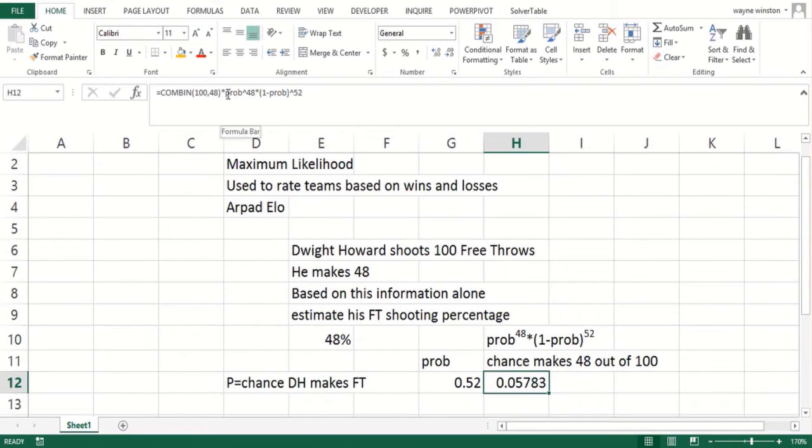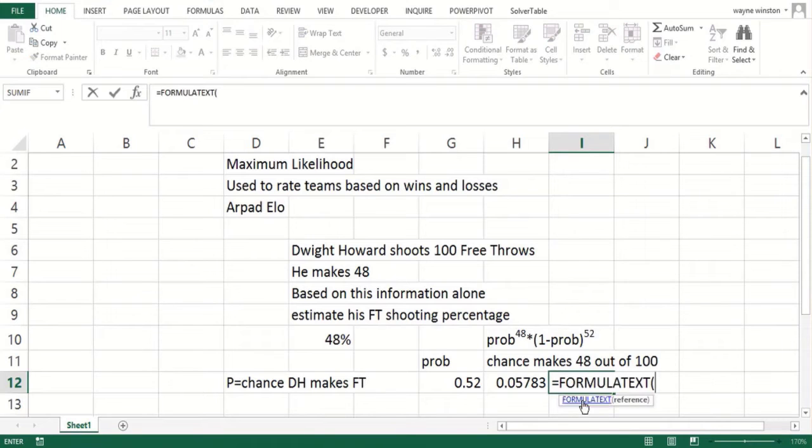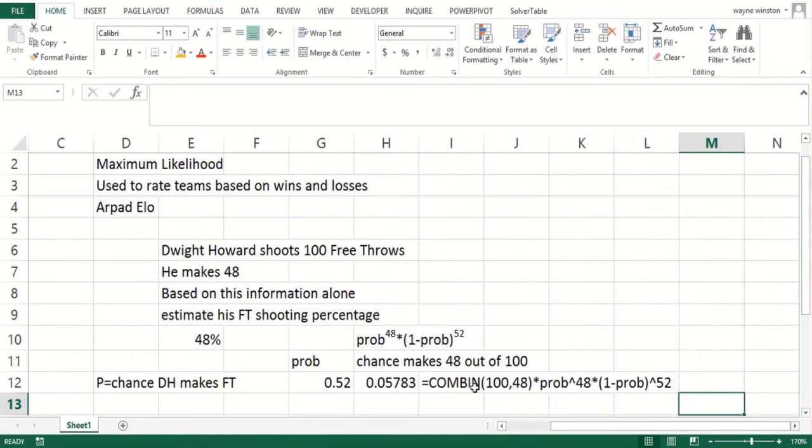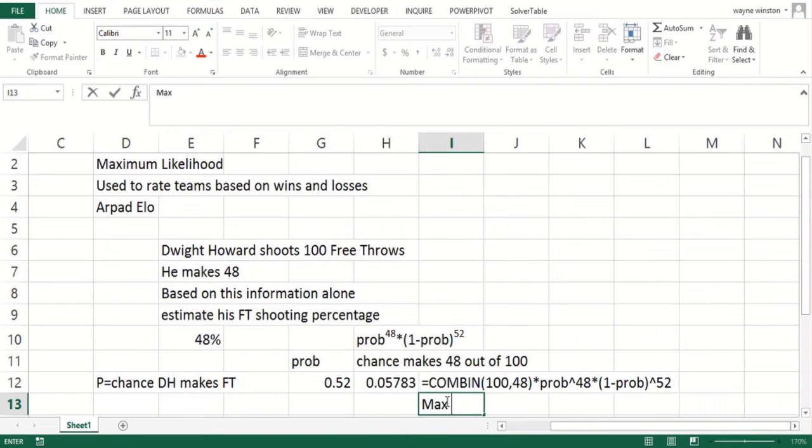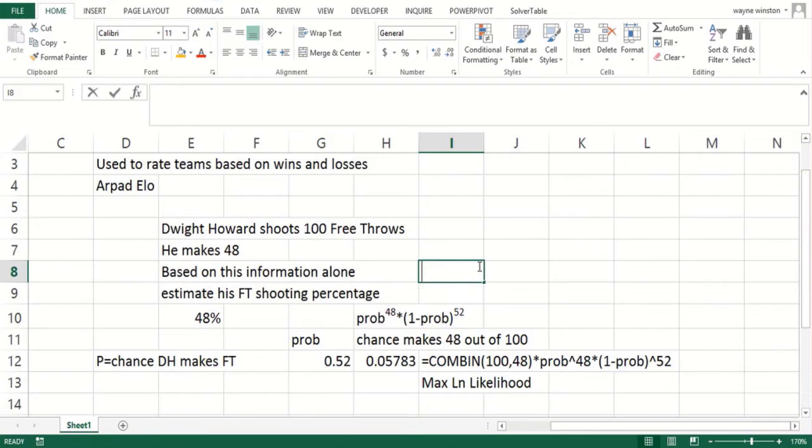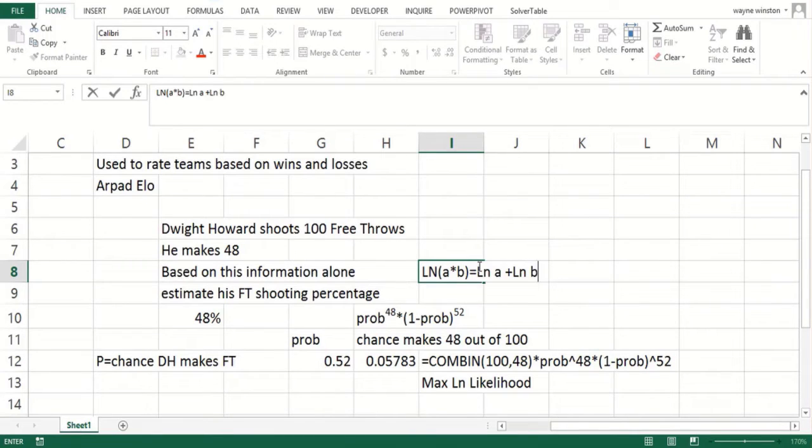This is sort of a hard thing to maximize. This is a constant—the combinations—we don't care. But if you want to maximize a probability like this that's a product of something to the 48th and one minus the probability to the 52nd, you should maximize the log of the probability, or what's called the log likelihood. Maximizing the log of something is the same as maximizing that something. The logarithm of the product is the sum of the logarithms.